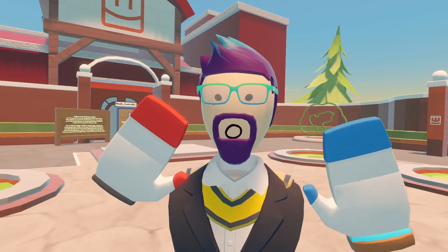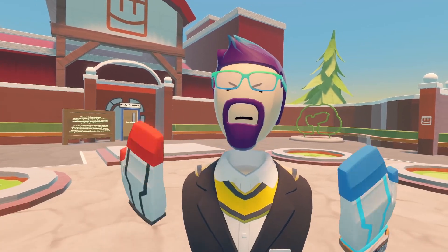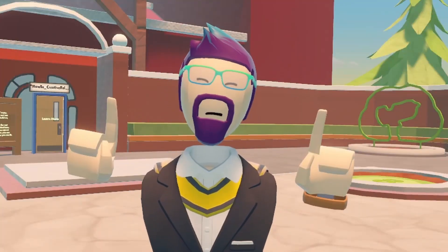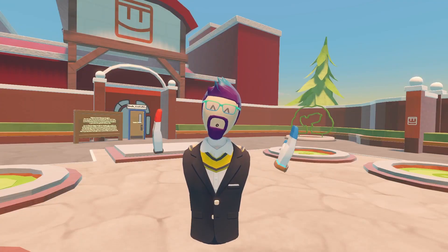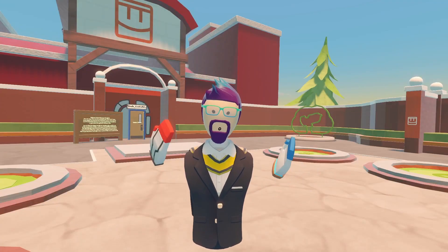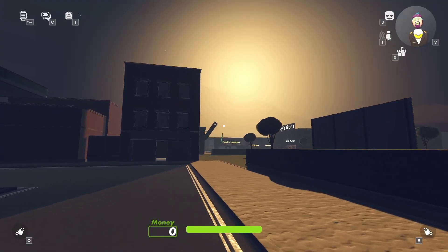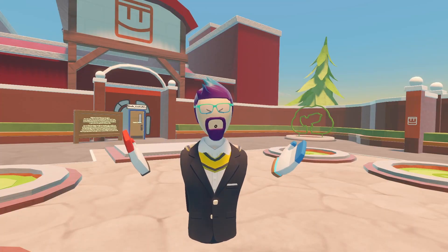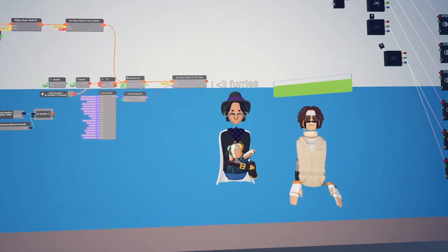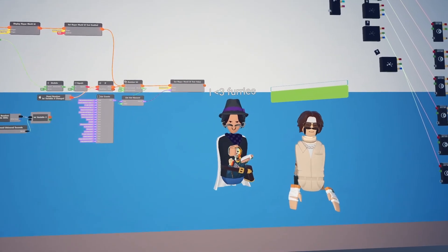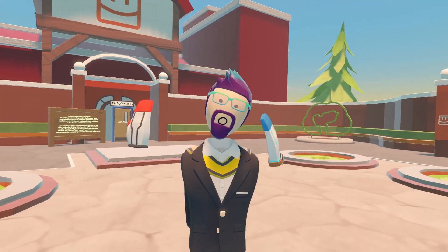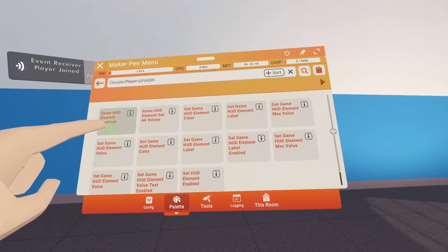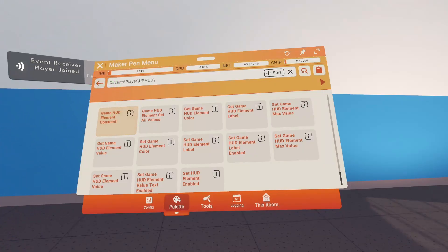Even though they have 100 health, no one can see it, so we need to display that health. We have two ways to display health in Rec Room: the game HUD, which is what you actually see on your screen, and World UI, which is like life bars and text above your head. I'm going to show you how to do both, starting with the game HUD.